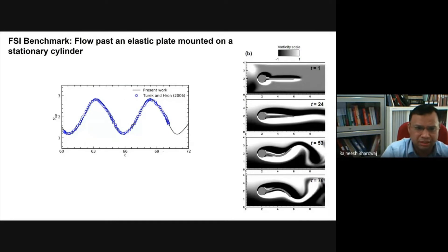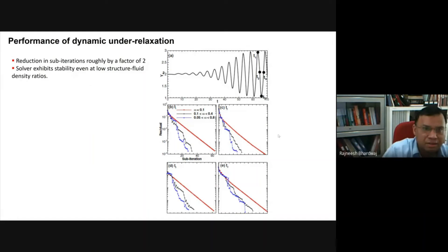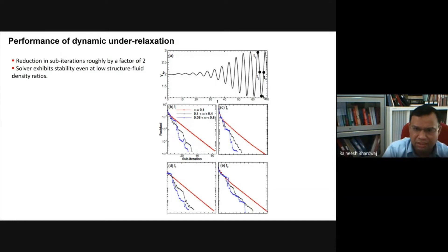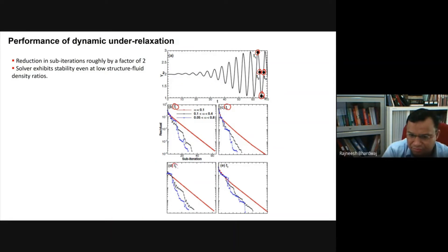Comparison with Turek and Hron shows good agreement in both frequency and displacement of the plate. For the under-relaxation study, convergence at four different time instances (T1–T4) in the plate cycle is plotted. With constant under-relaxation, roughly 60 sub-iterations were required with linear convergence. Using dynamic (Aitken) under-relaxation with a band between 0.1 and 0.4, a drastic improvement is seen — reducing sub-iterations to approximately 35, with further gains at wider bands.